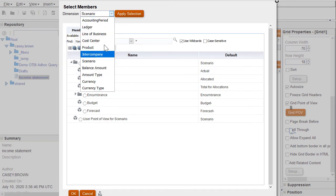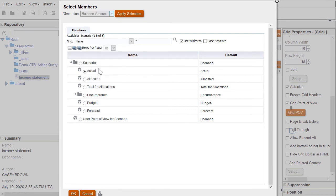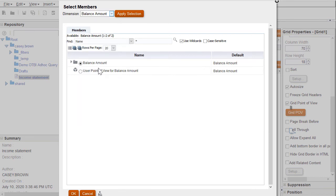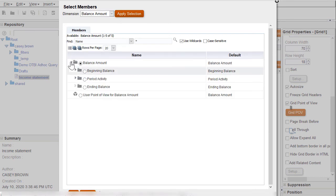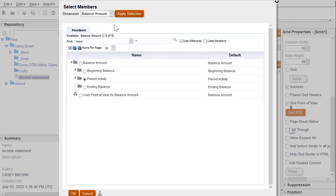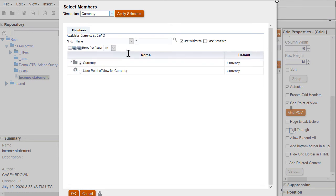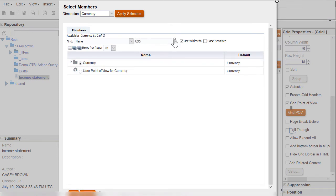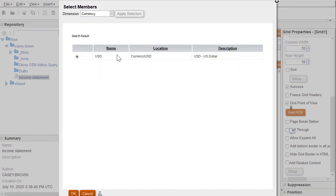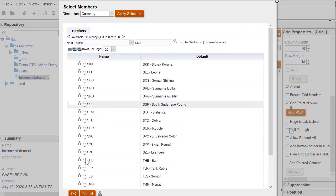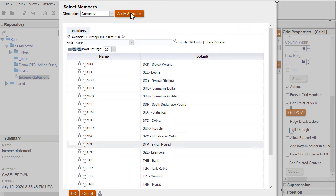Next, I'll click on the balance amount dimension and select Period Activity to set the type of balances that will be displayed on my report, and click Apply Selection. I'll search for and select US Dollar for my report currency, and then close out the selection members window to save the options I selected.